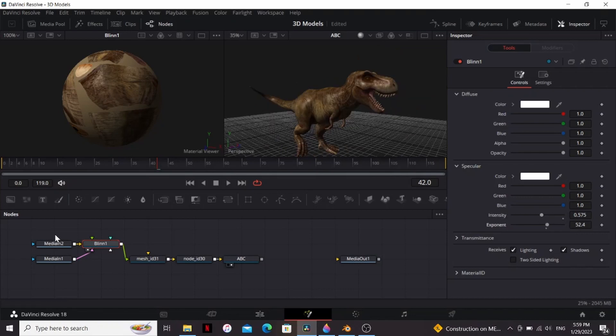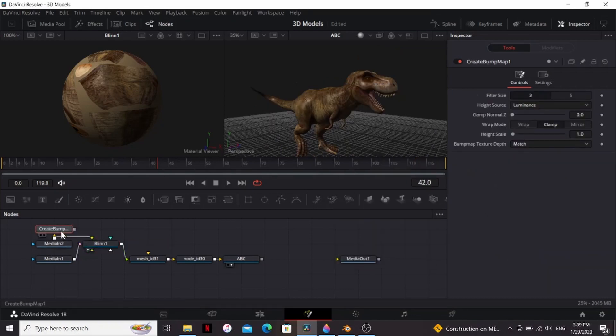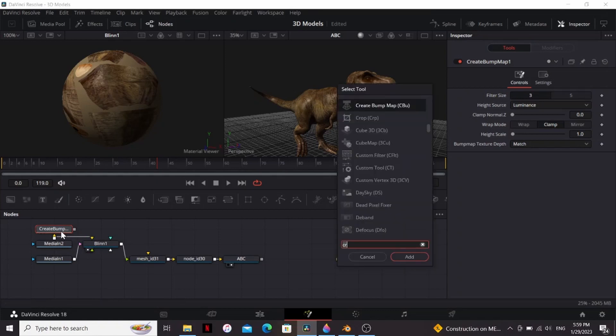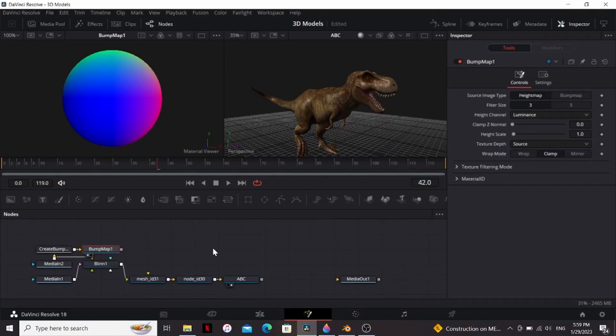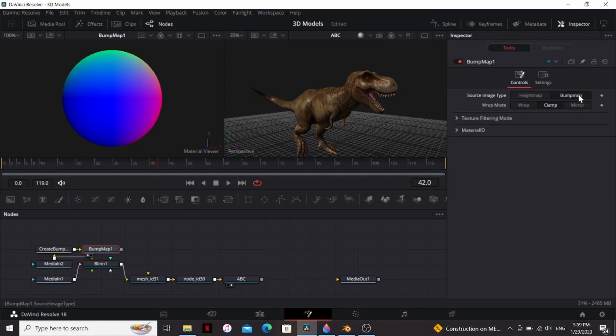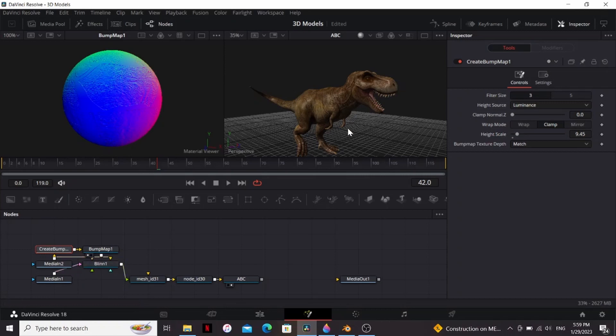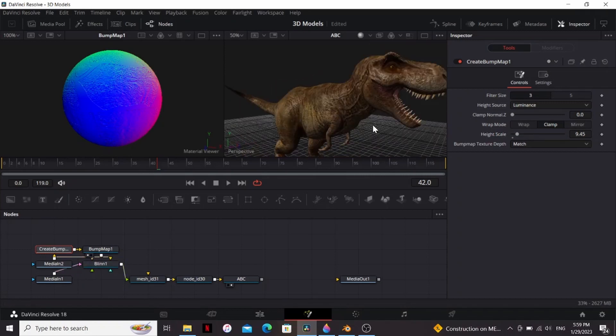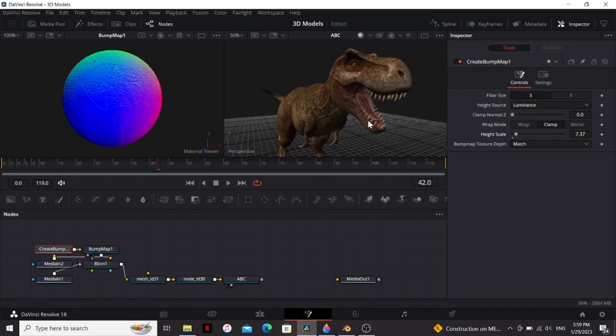If you want to add another layer of detail, you can add a create bump map, plug the color into that, and then add a bump map. We can bring that to the viewer. In the bump map I'm gonna change the source image type to bump map, and then in the create bump map I'm just going to bring up the height scale. We can plug this into our blend. You can see that adds another layer of detail. I'm thinking that's a little bit strong, so maybe bring it to somewhere around seven. Yeah, that's looking pretty nice.